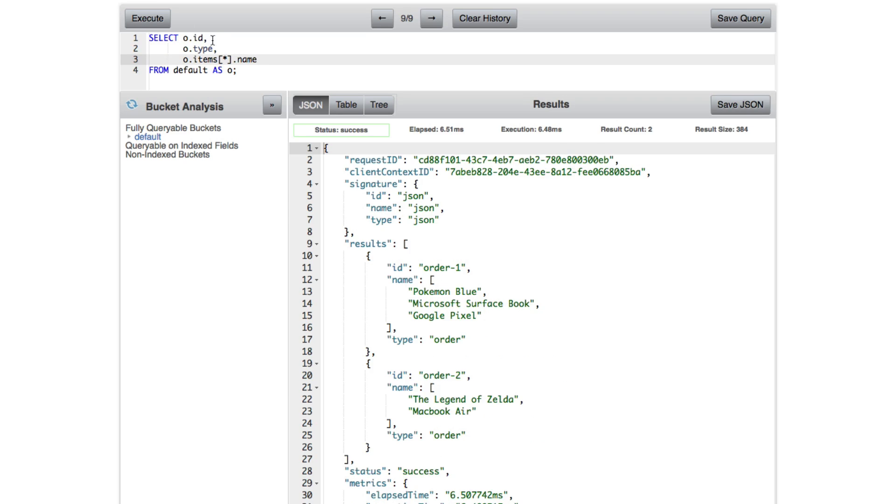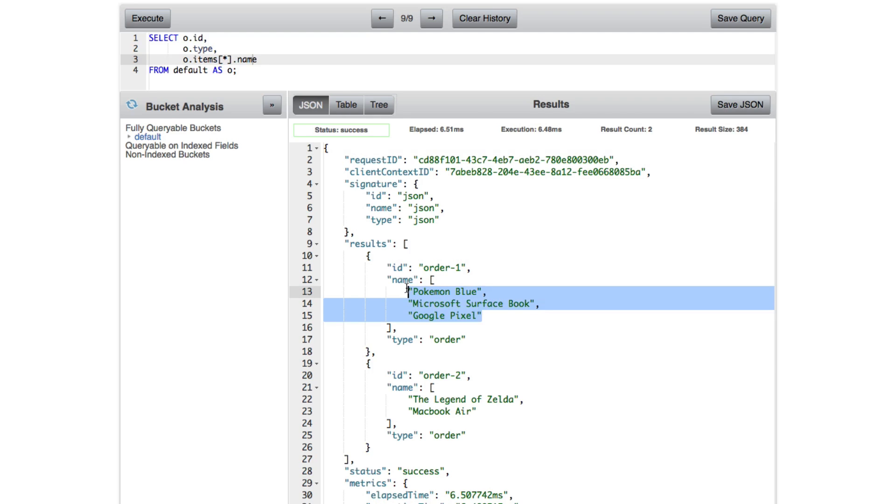So in this case, what we're doing is we're drilling down into this array. We want all of them. But in this case, we're only saying we want the name property. We don't want the whole object. We only want the name. So this is another cool thing that you can do with arrays.